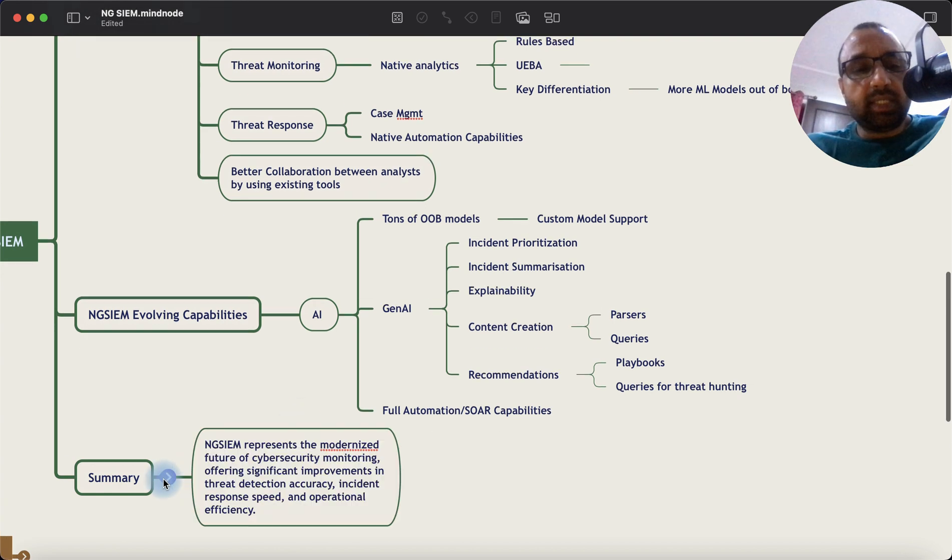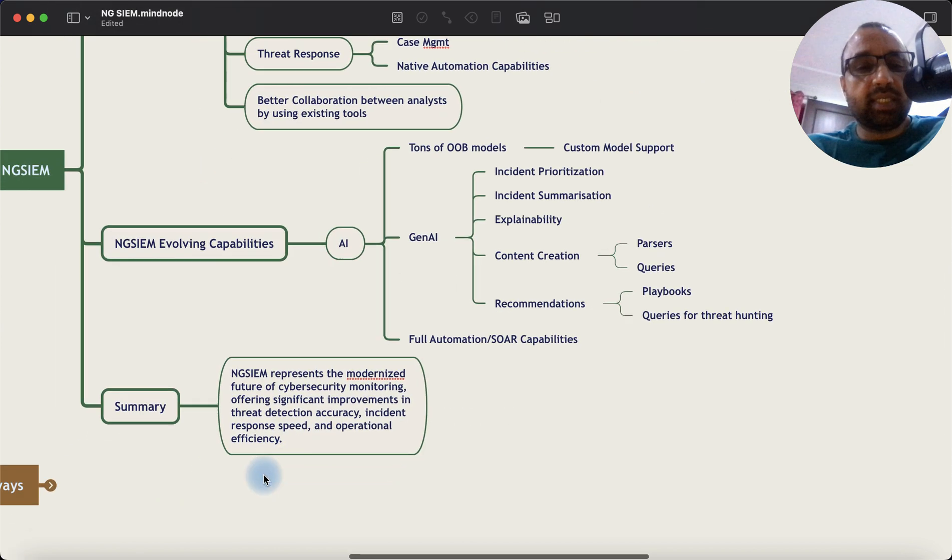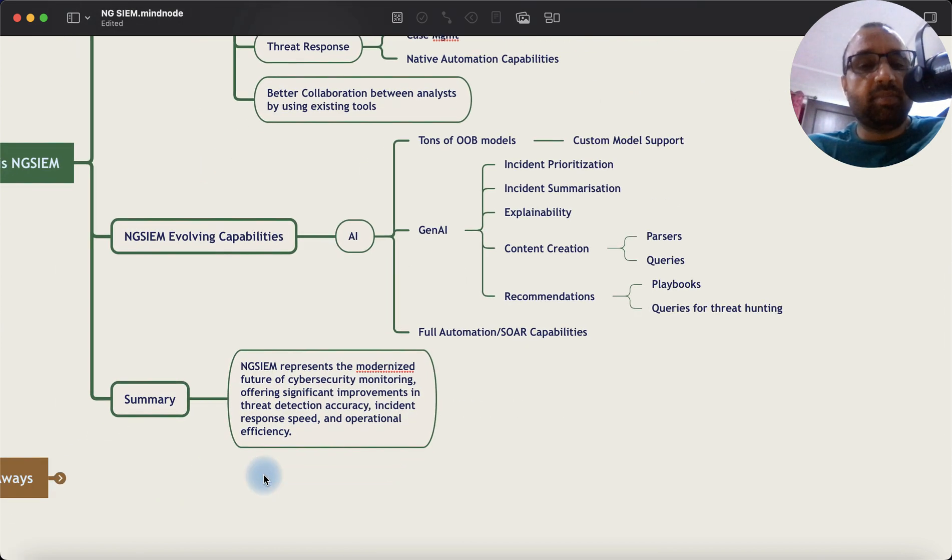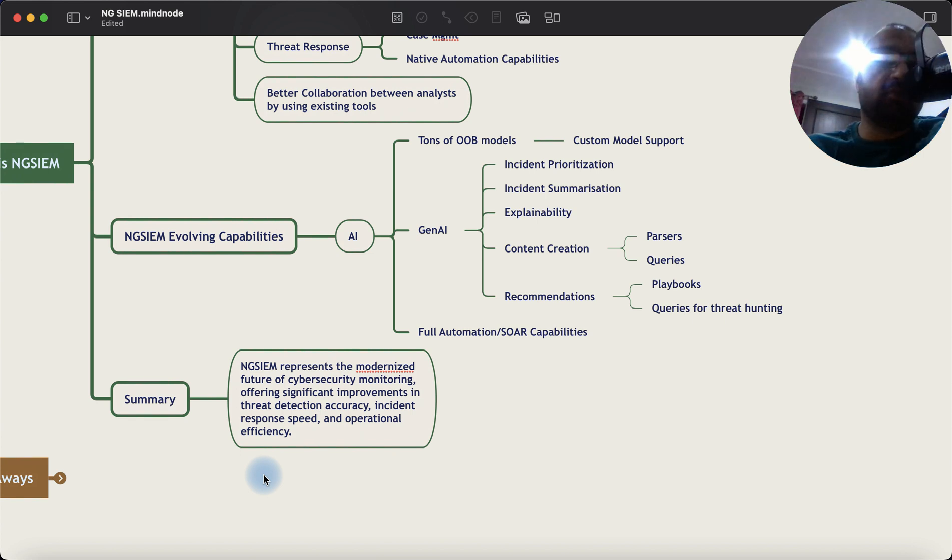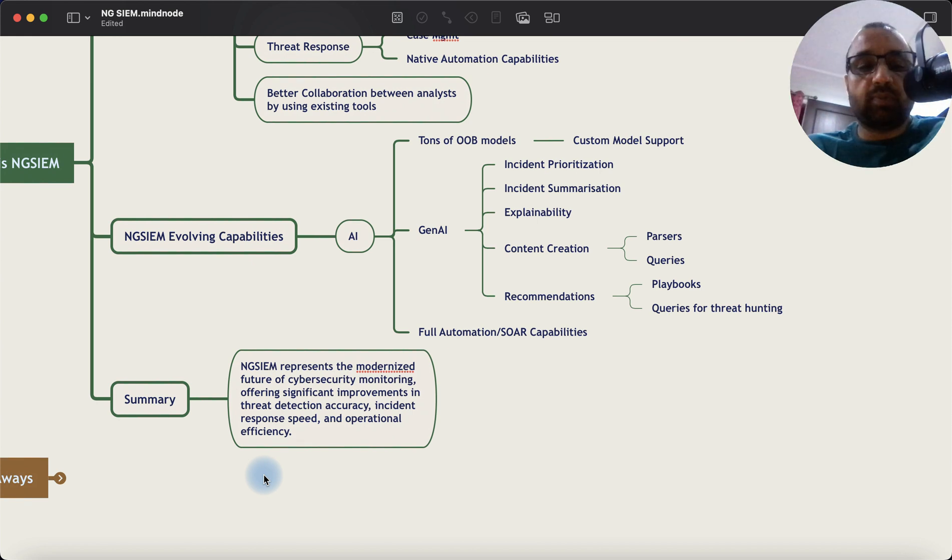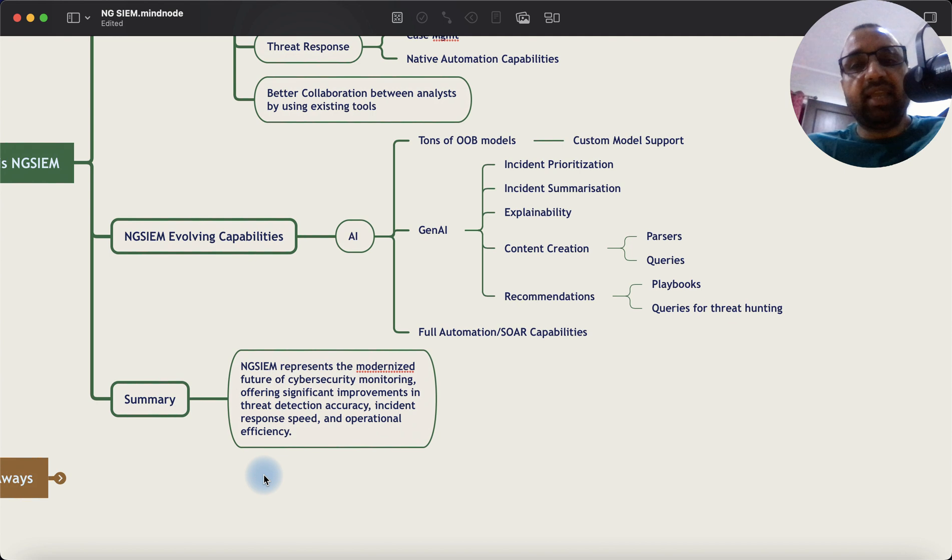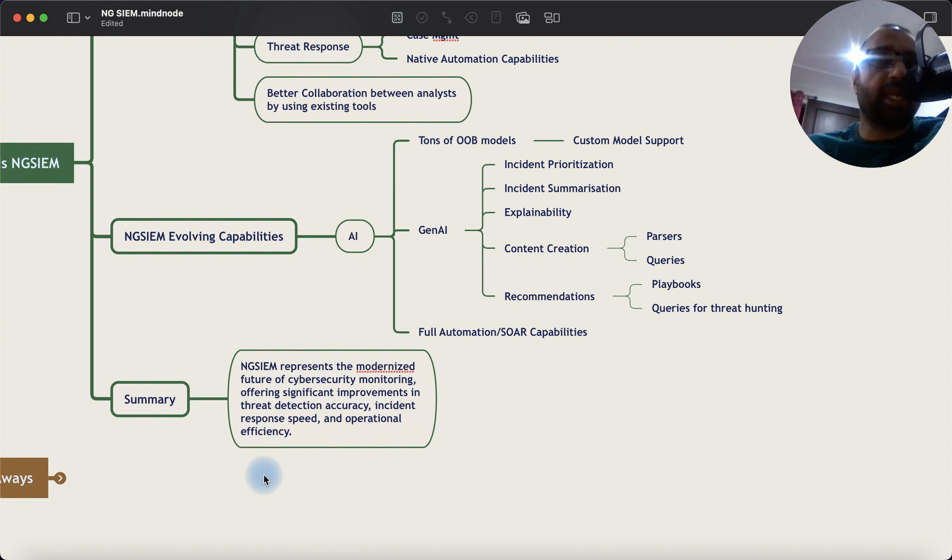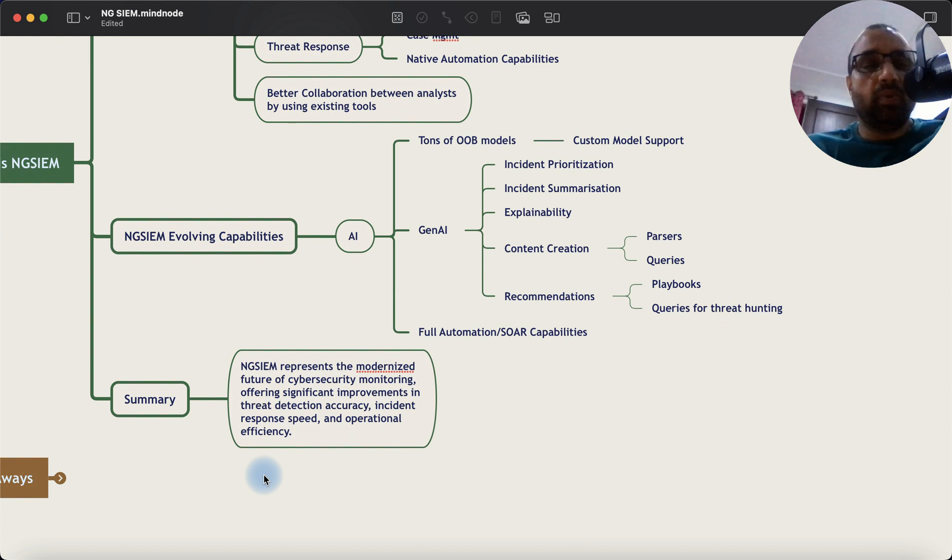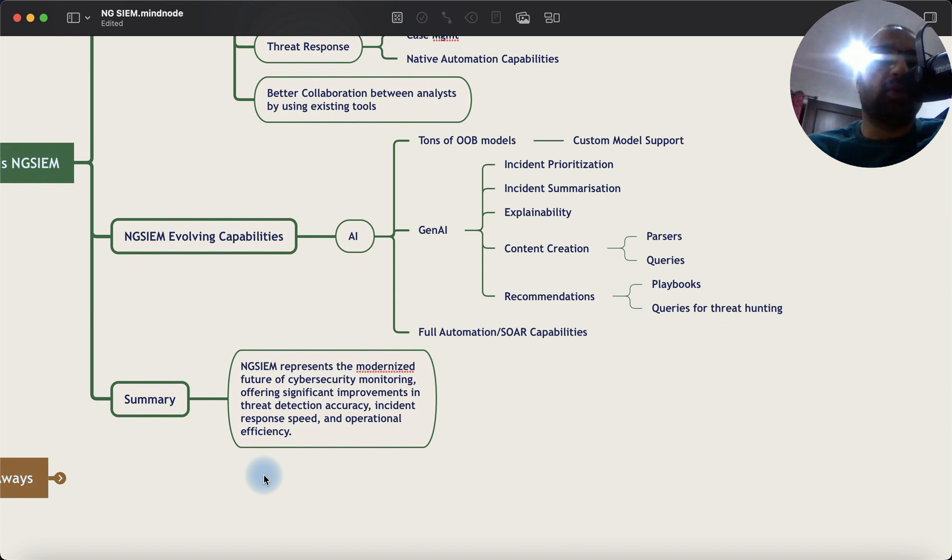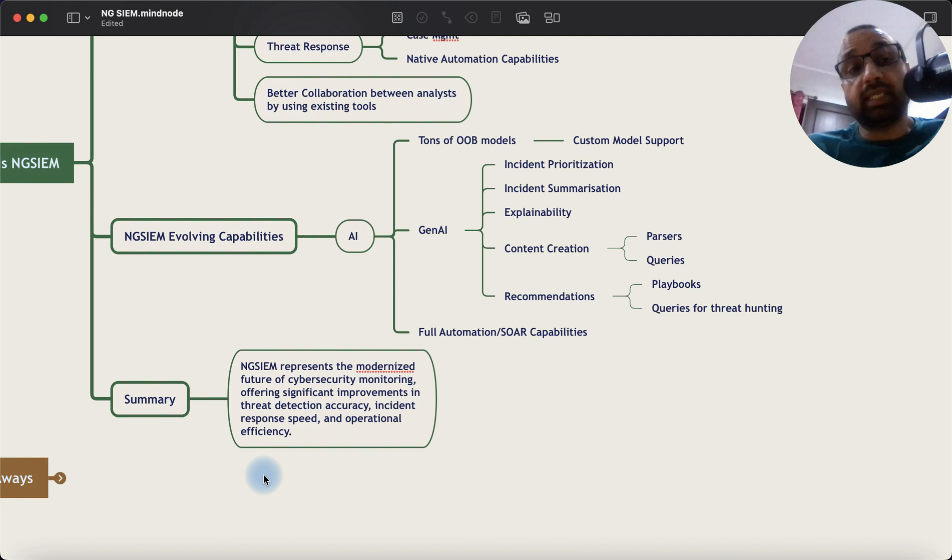So if I have to summarize, next-generation SIEM is a modernized version of traditional SIEM. It offers significant improvements in the threat detection, accuracy, incident response, speed, as well as operational efficiency. Eventually, it reduces your mean time to detect, mean time to respond. That's the gist. Your NGSIEM should help you reduce mean time to detect and mean time to response. And that's the takeaway for you. And how is that done? Is using AI capabilities.